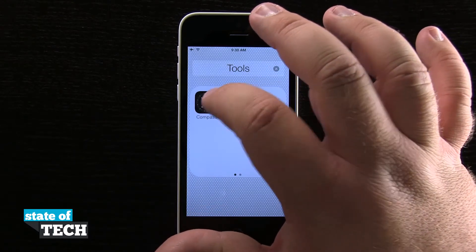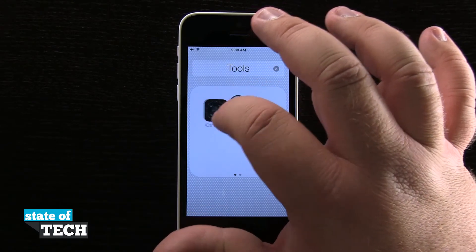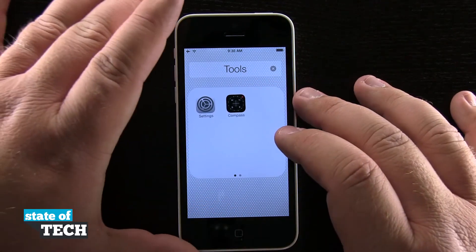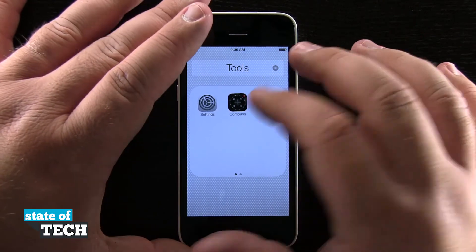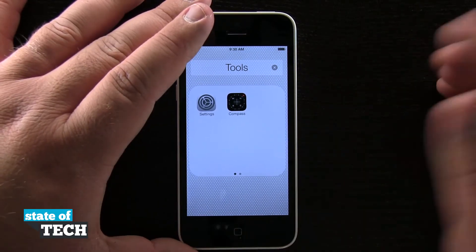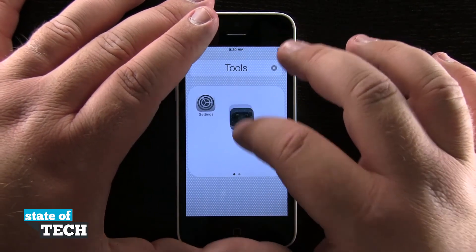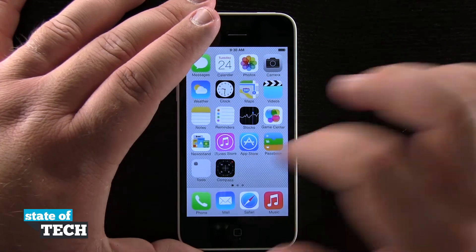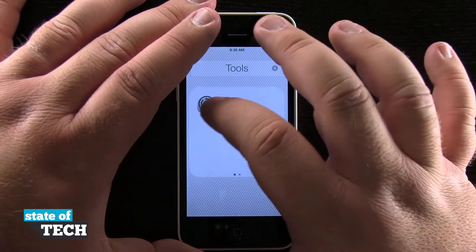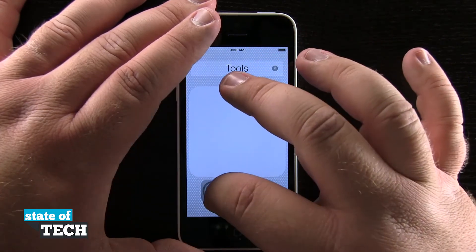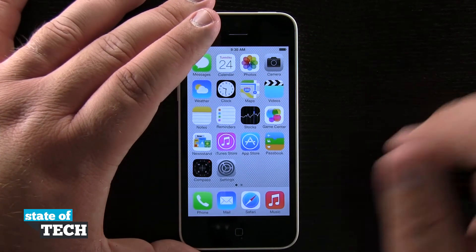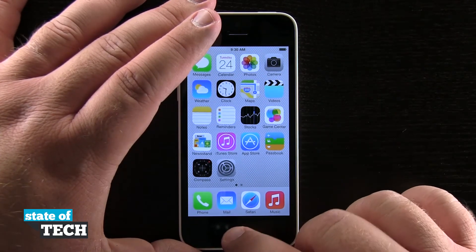I can tap and hold on the icons, and I can drag them around and rearrange them in the order I'd like them to be in. And if I'd like to, I can go and delete the folder by removing the applications out. I'm going to go ahead and drag this one out again as well, and bring this back out to the way it was.